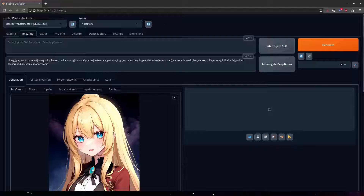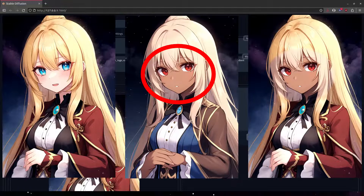So, what is in-painting? If you're new to Stable Diffusion, you might think in-painting is more complicated than it really is. In-painting is really just Image-to-Image with some automation that blends the end result with the original image. It's not any different than running Image-to-Image by itself and then combining the two images in Photoshop.